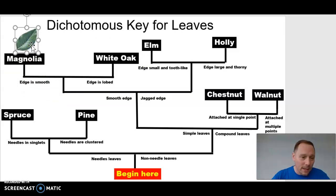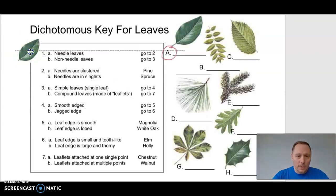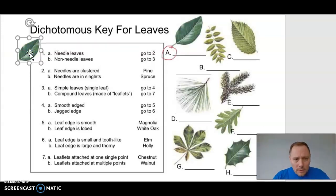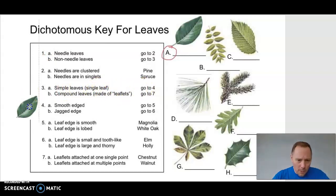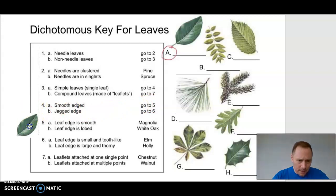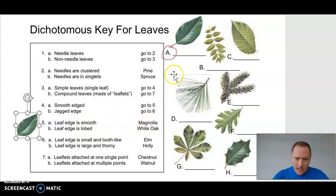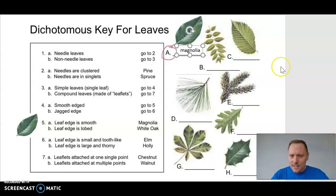We have identified our first leaf — it is the magnolia. Using the dichotomous key: step one, needled or non-needled? Non-needled, go to step three. Step three, simple leaf or compound? Simple, go to step four. Smooth-edged or jagged-edged? Smooth, go to step five. Edge smooth or lobed? It's smooth — magnolia. We've determined the identity of our first mysterious leaf.